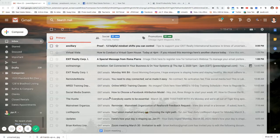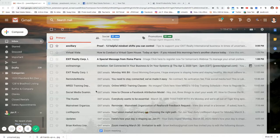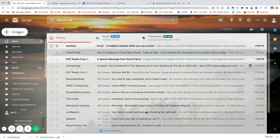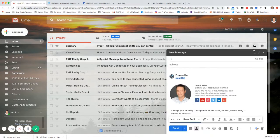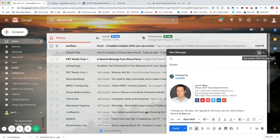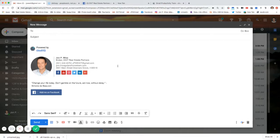I deactivated it from my Google account so I can show you how it works. When you compose an email, once again, to see your extensions you always have to expand your email composition. So there you go, it's going to be down here.